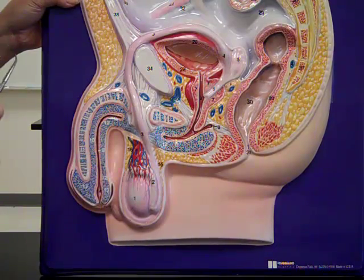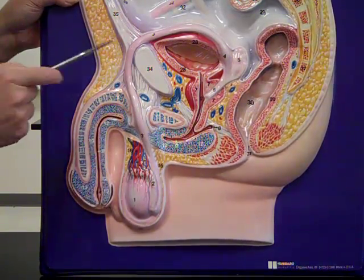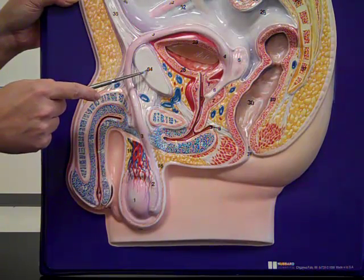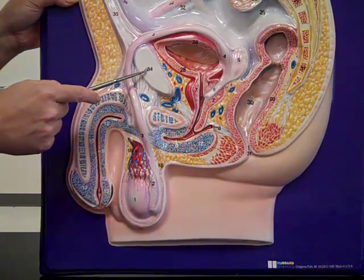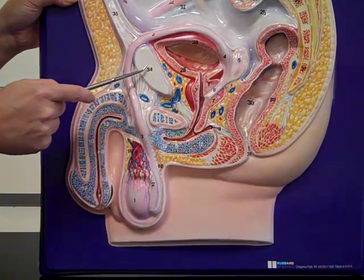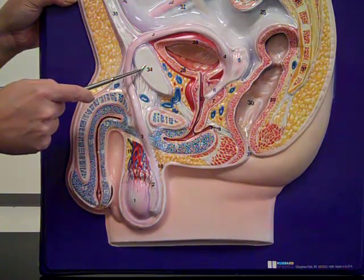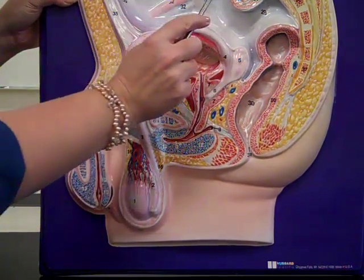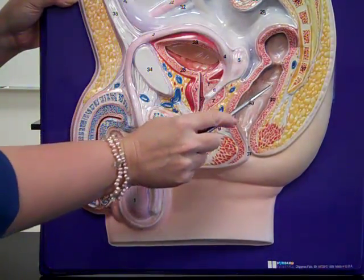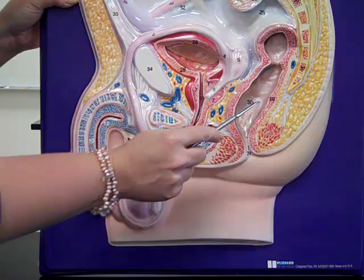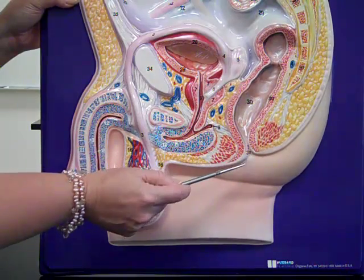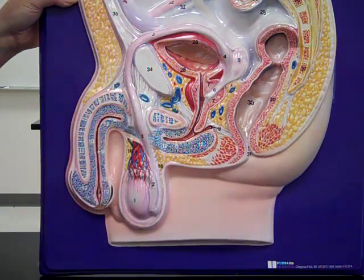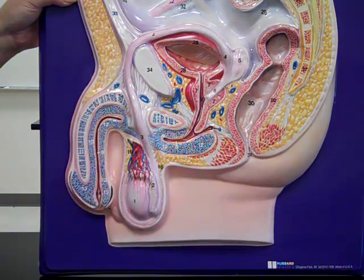Looking at some orientation structures for male reproduction: we have one of the hip bones — the pubic bone — in cross section. Around the back is the large intestine, the rectum, and the anus. So that orients us to male reproduction.